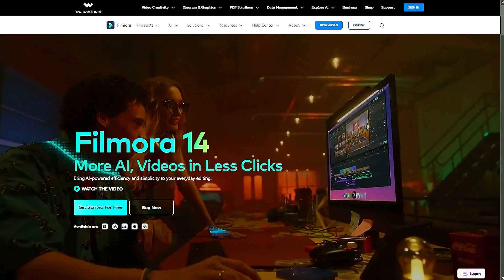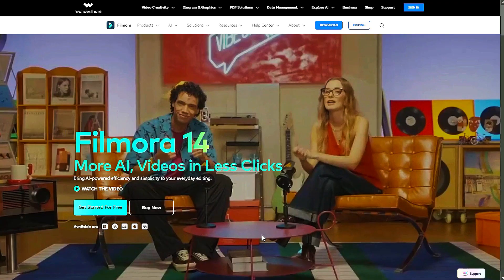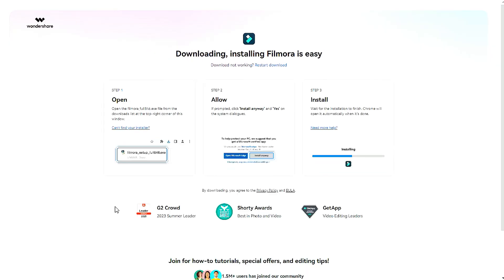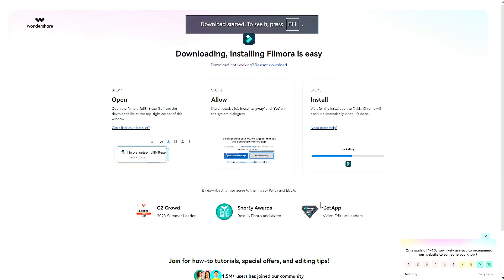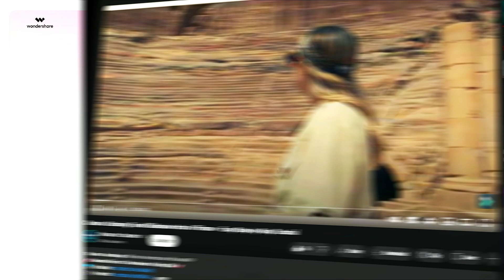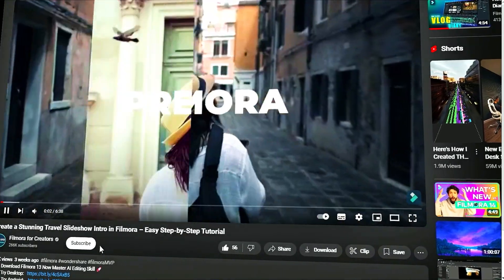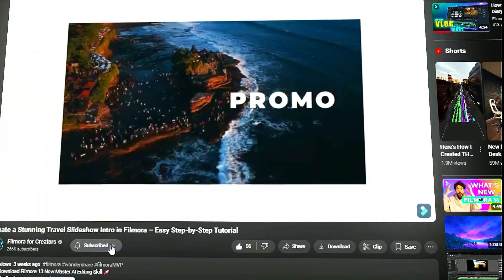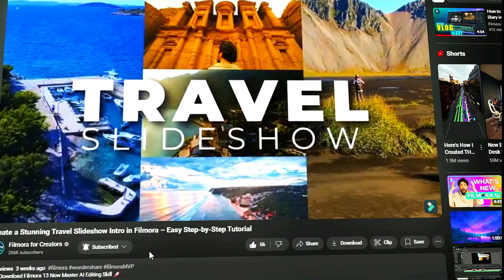Before we begin, if you haven't already installed Wondershare Filmora, please visit the official website and download the latest version. Then install it on your computer. Also, remember to subscribe to our channel and hit the bell icon so you never miss any of our upcoming videos.